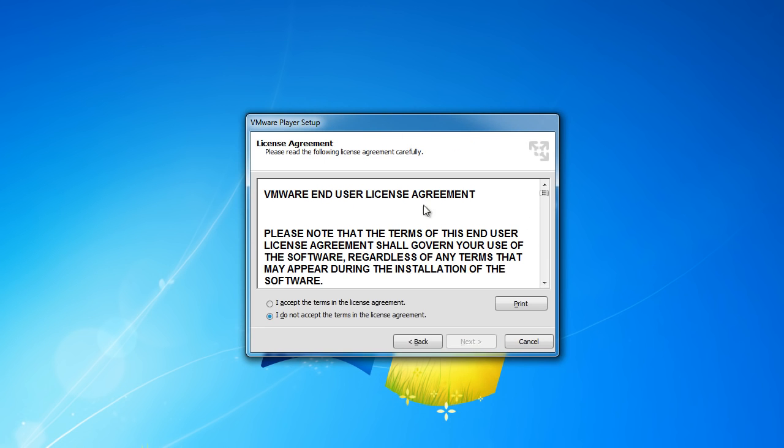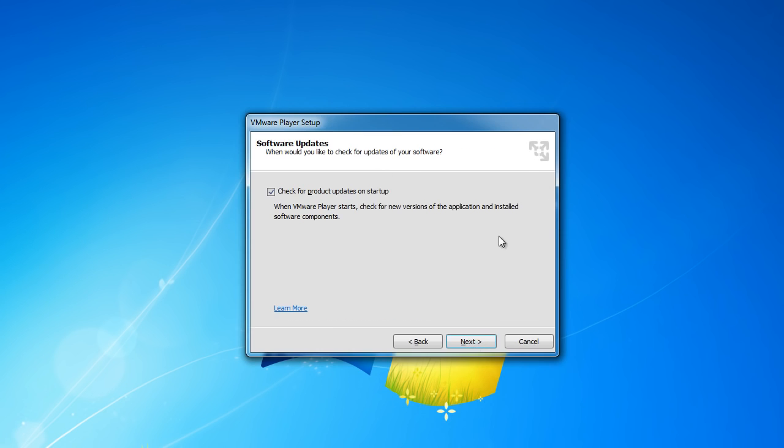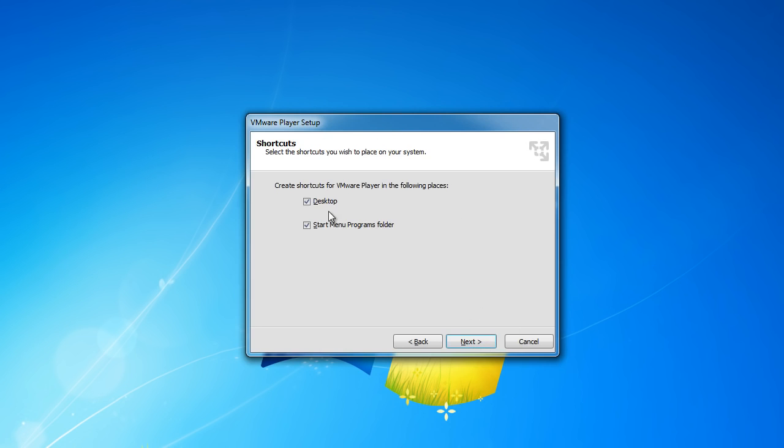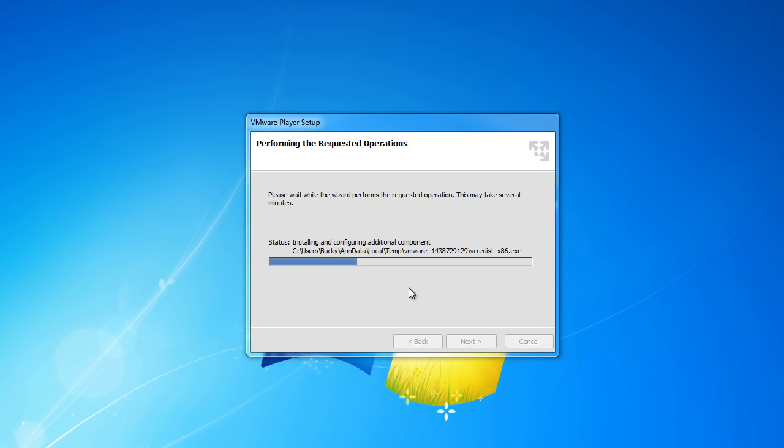Alright, so continuing, just click next, next, where do you want to install it? Default location looks good. And check for product updates on start, why not, make sure we have the most up to date version. And do we want to send them anonymous? Nah, I think I'm good. And click next and do you want to create a desktop shortcut or do you want to create a shortcut on your desktop? Yes, I do. And also in my start menu and that way we can easily open it, next and continue.